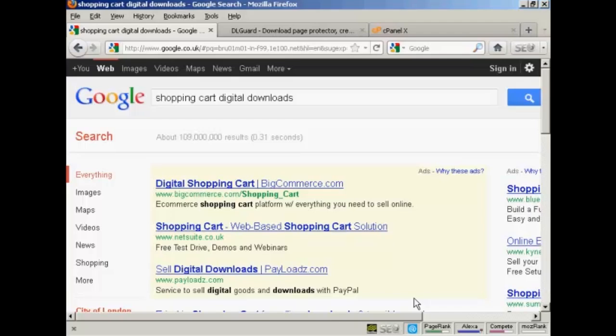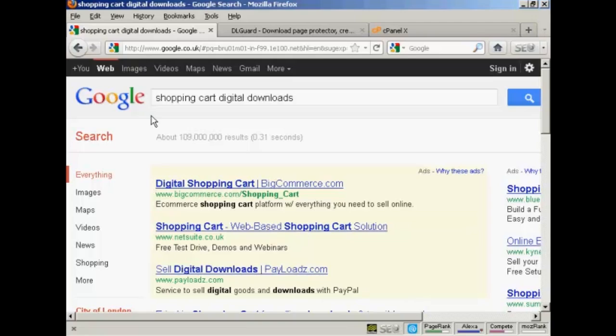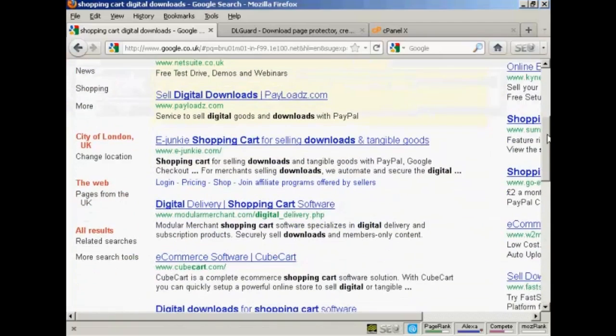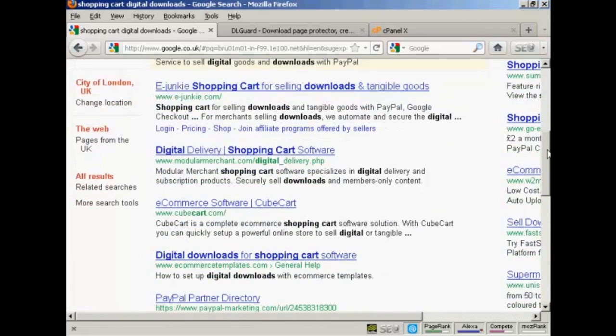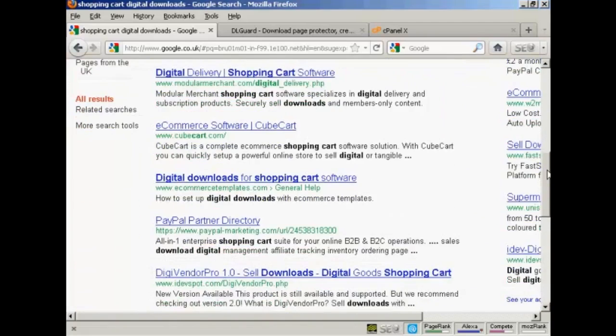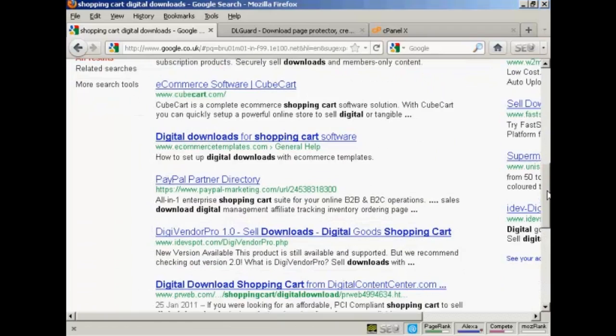There are several ways that you can accomplish this. One way is to sell your digital merchandise via a shopping cart that's set up for digital downloads. And if you do a search in Google for shopping cart digital downloads, you'll find that there are a tremendous number available. Some are free,